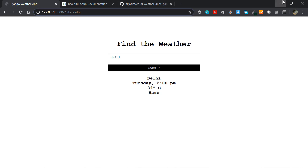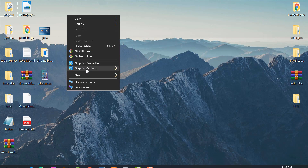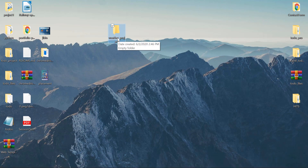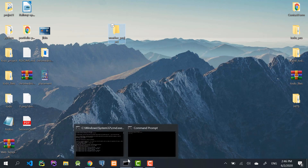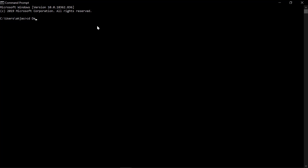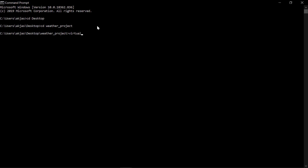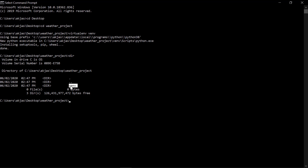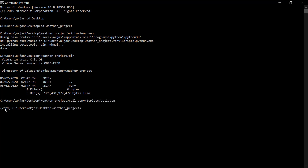On the desktop, we'll just create a new folder for the project — I'll call it 'weather project'. Then I'll open my command prompt, cd into the desktop, and cd into the weather project. The first thing I'm going to do is create a virtual environment: 'python -m venv venv'. That went fine. Now I'll activate it by running 'call venv/scripts/activate'. My virtual environment is now activated.